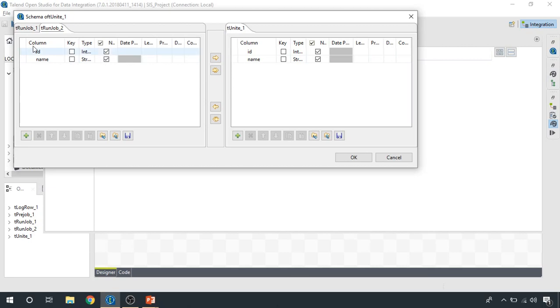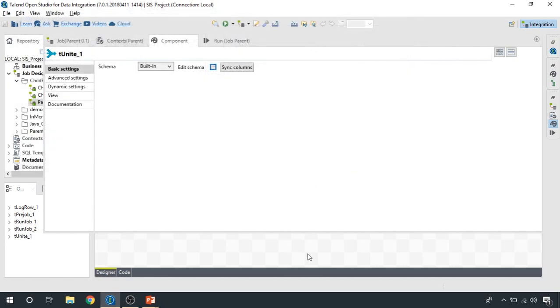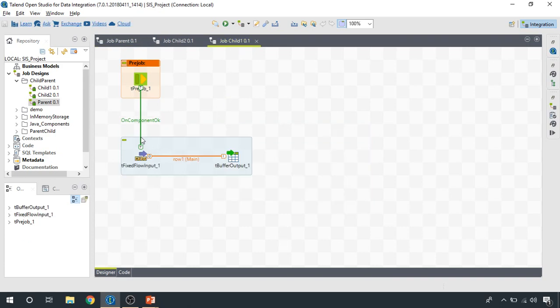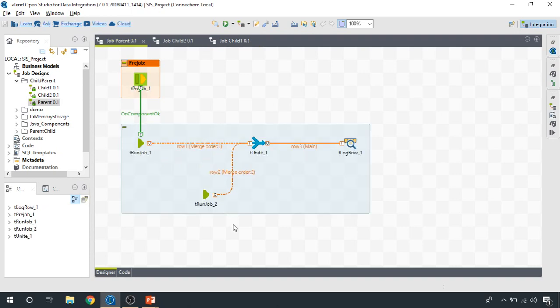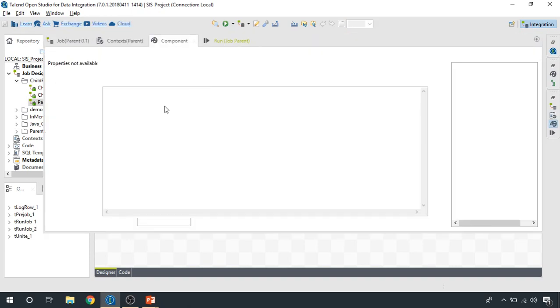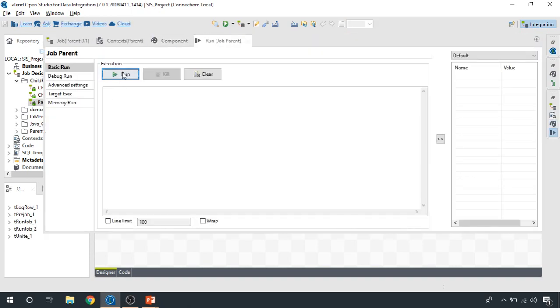So now we run the parent job. And what we are supposed to get is the data from ID 1 to 3 from this job and then 4 to 6 from this, completely merged together in the parent job. Let's run it and see.